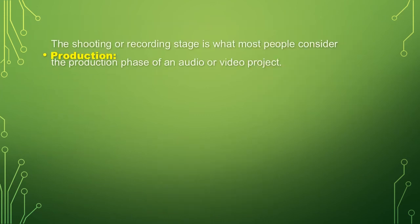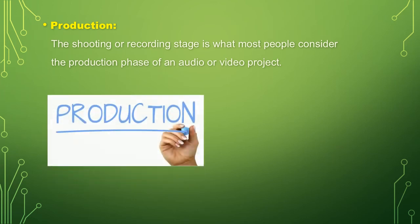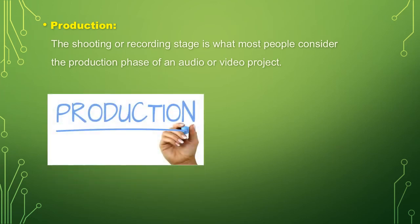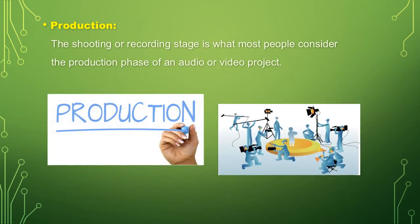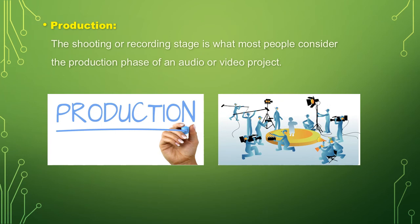Next is the production. The shooting or recording stage is what most people consider the production phase of an audio or video project.